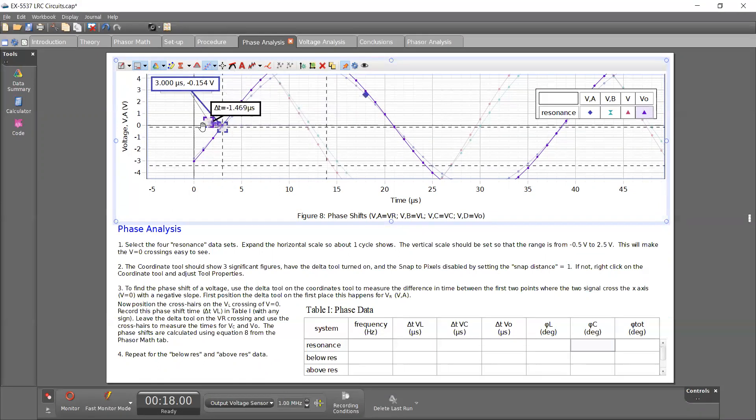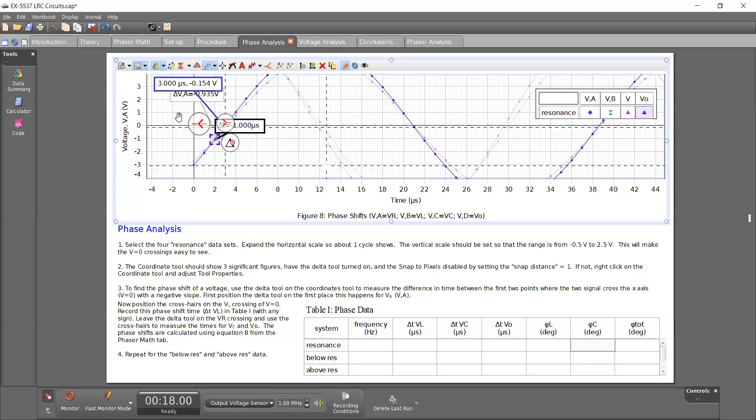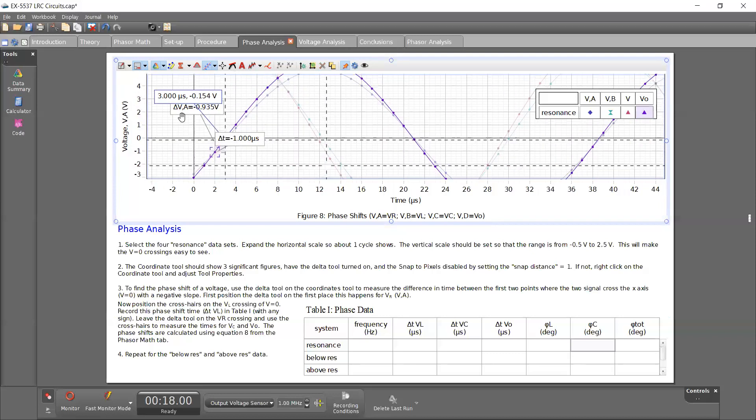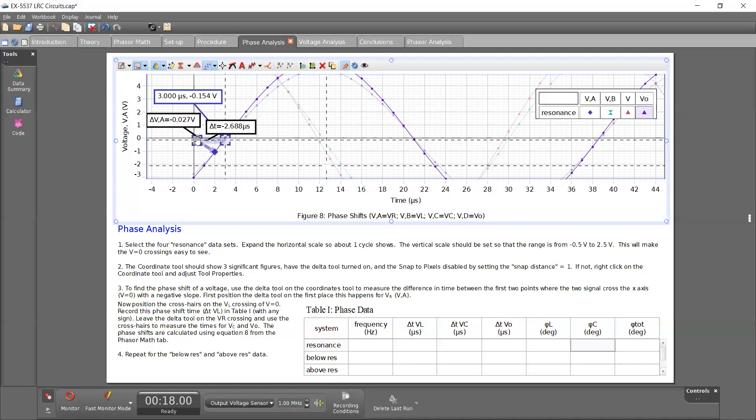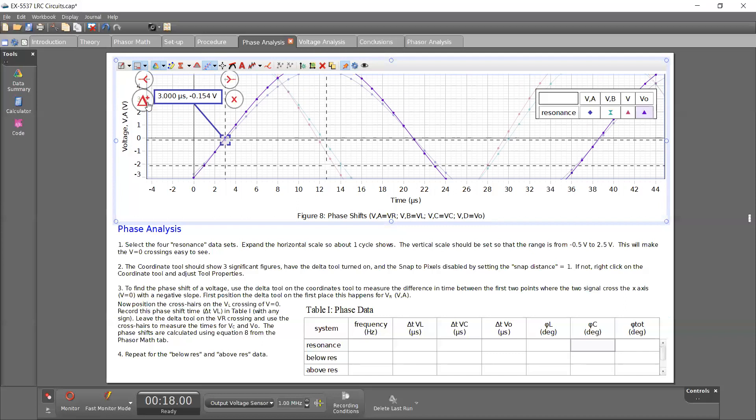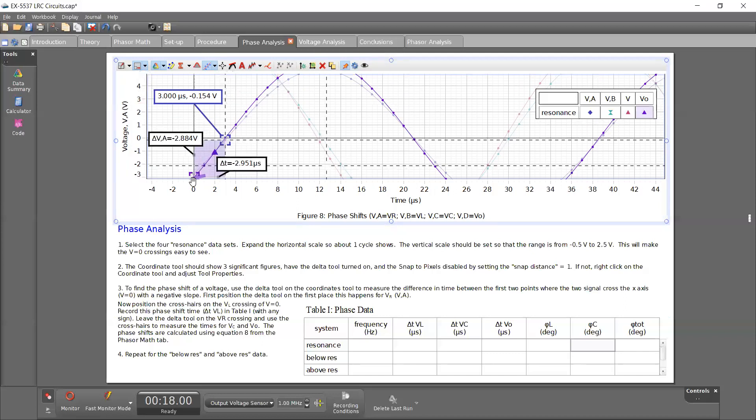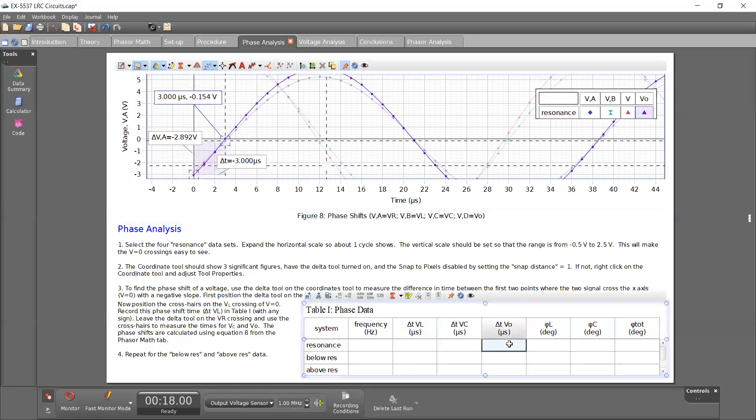So here we go. Now, let's get the delta. Delta here is 3 microseconds.